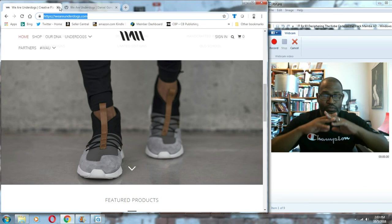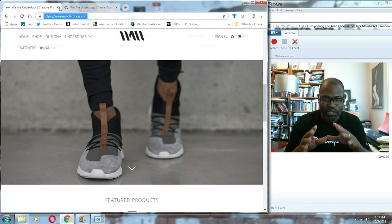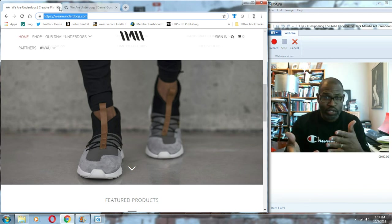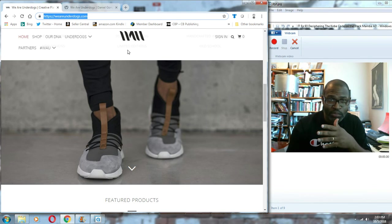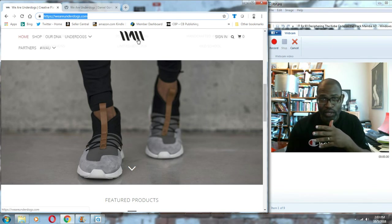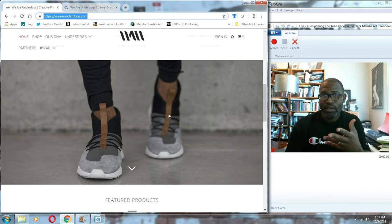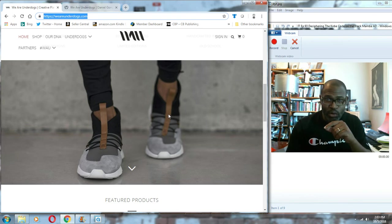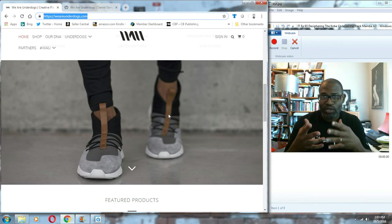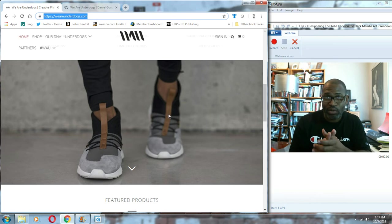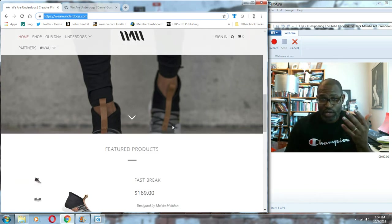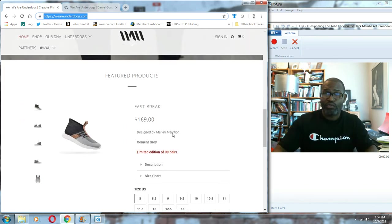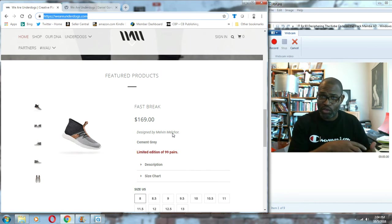I have a really exciting project to introduce. You can't read this but this is We Are Underdogs (WAU), and the company is based out of Portugal. What they've been doing recently is they've collaborated with Pensole to generate these shoes from the designers that went through the Pensole program.